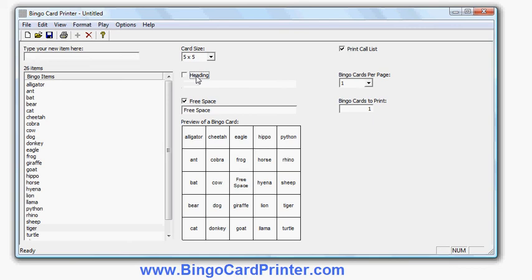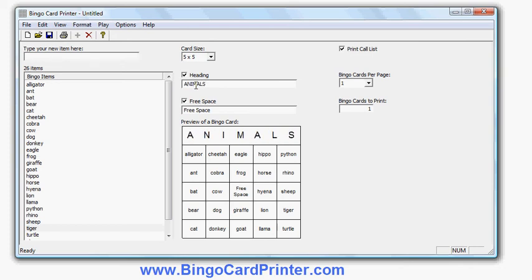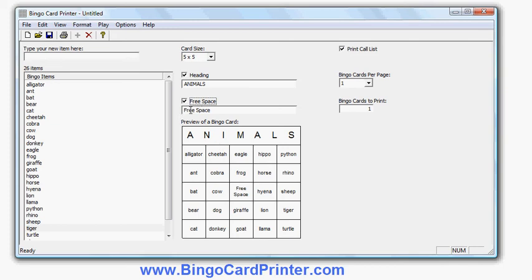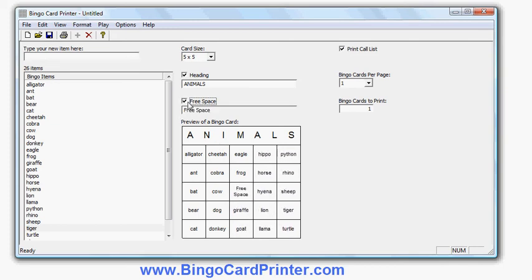I can choose whether or not to have the heading on the bingo card and I can change the word, so I could put, for example, animals, or I can change that back to bingo. You can choose whether or not to have that free space in the middle, which of course is a special square with the rules of bingo, and I can change the wording on it if I want to.